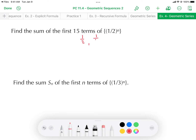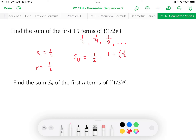Reasoning out the first few terms: the first term is 1/2, the second is (1/2)² = 1/4, the third is (1/2)³ = 1/8, and so forth. To get from 1/2 to 1/4 to 1/8 we're multiplying by 1/2 each time, so a₁ = 1/2 and r = 1/2. The sum of the first 15 terms, S₁₅, equals (1/2) times (1 minus (1/2) to the power of 15), all over (1 minus 1/2).